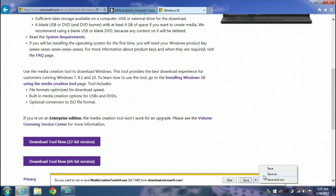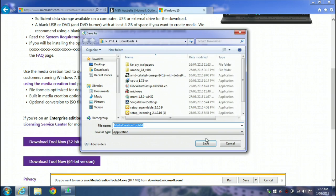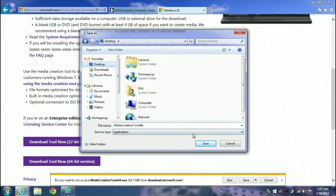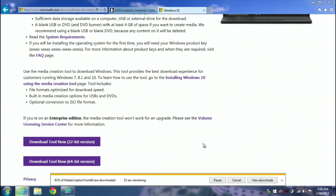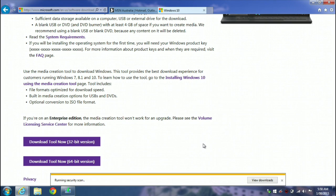Right at the top is a link for the media creation tool and we're going to follow that and download it to our desktop. On my laptops I'm using Windows 7 Home Premium - that's what these laptops came with - and I'm also using 64-bit, so I'm going with Windows 10 Home 64-bit version, and I'm just downloading this onto my desktop.